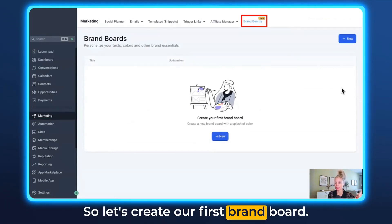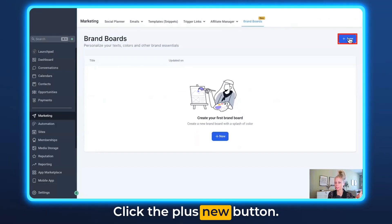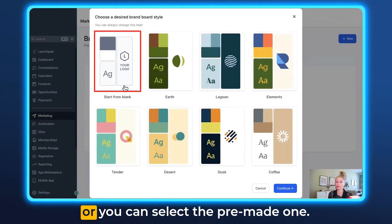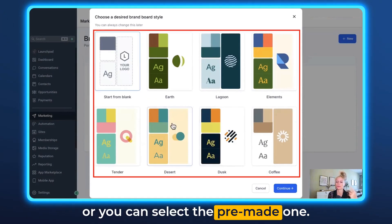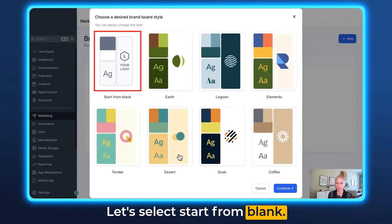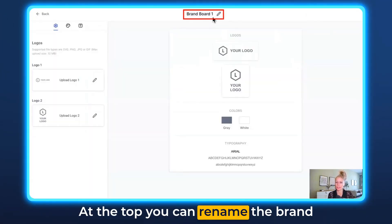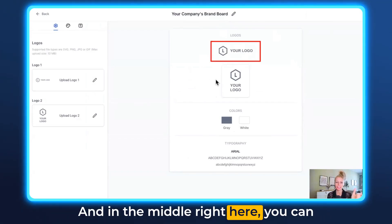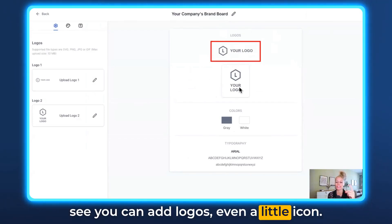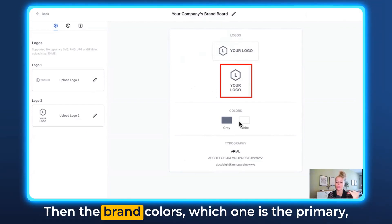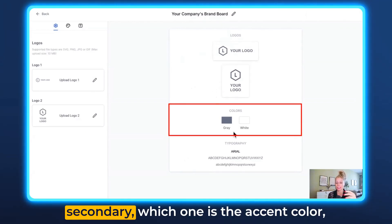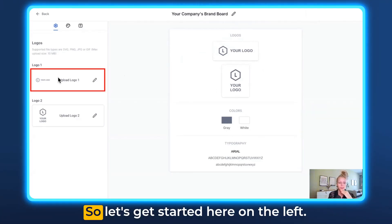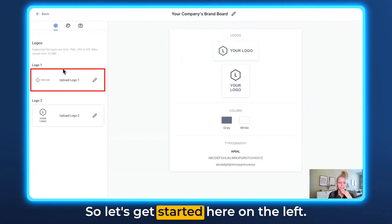Let's create our first brand board. Click the plus New button, and right here you can either start one from blank or select the pre-made one. Let's select Start From Blank and hit Continue. At the top you can rename the brand board — maybe to your company name. In the middle you can see you can add logos and even a little icon, then the brand colors showing which one is primary, secondary, and accent color, as well as the typography which is the font.